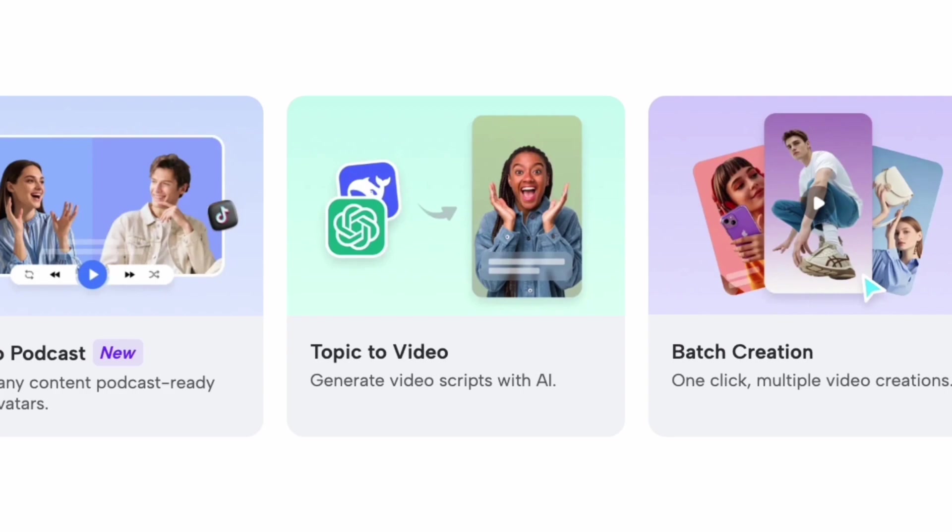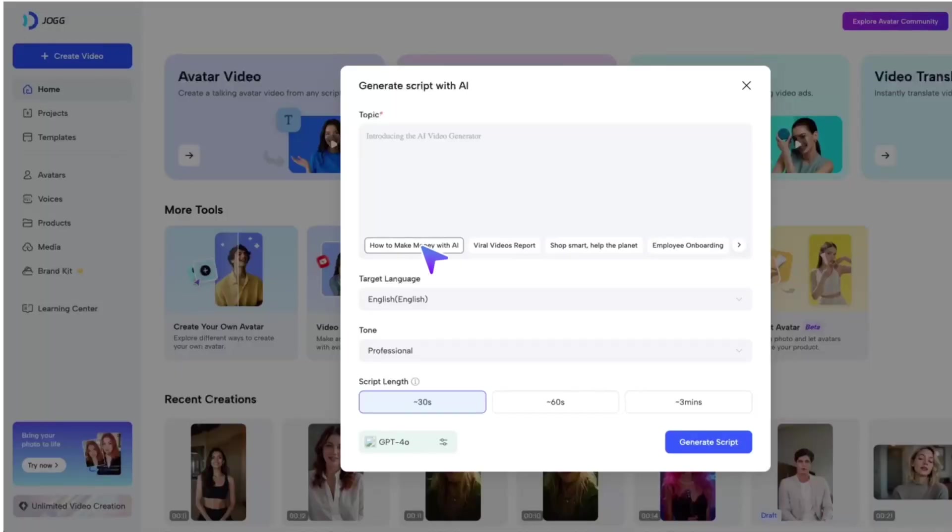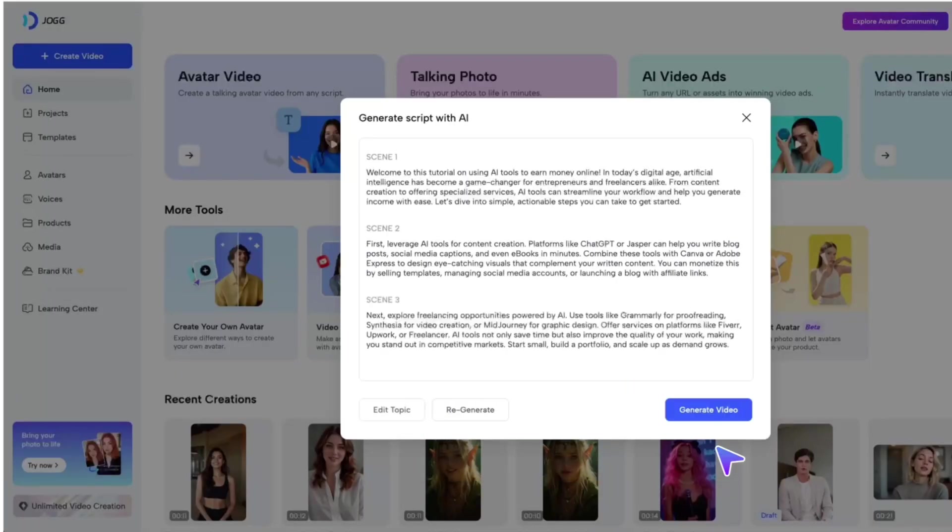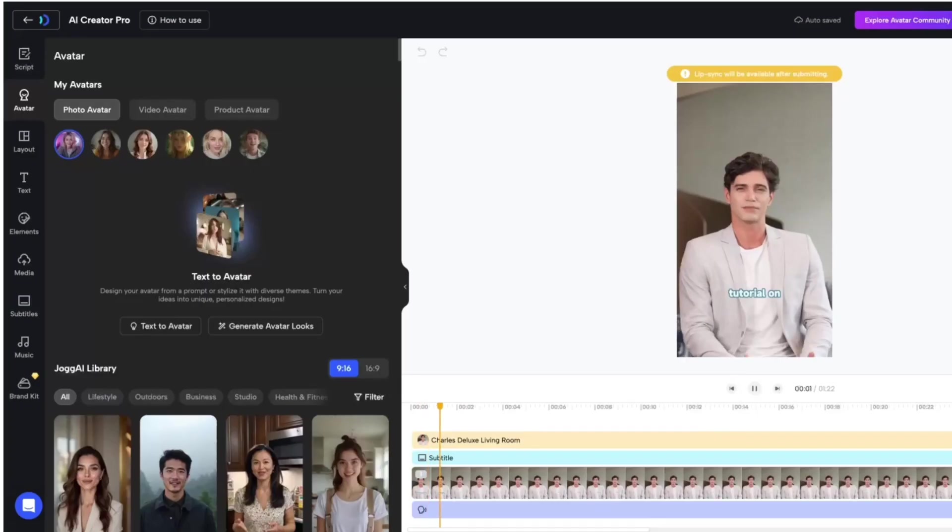With topic to video, just type in your topic, and then an AI avatar video is ready for you.